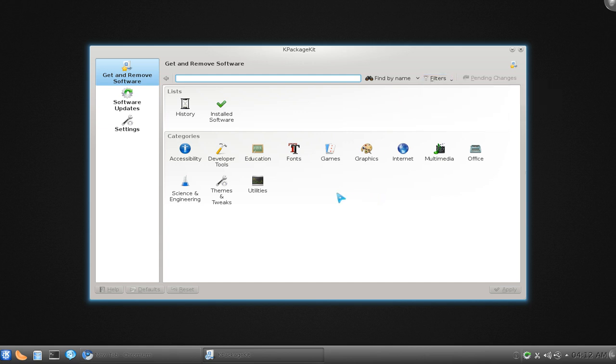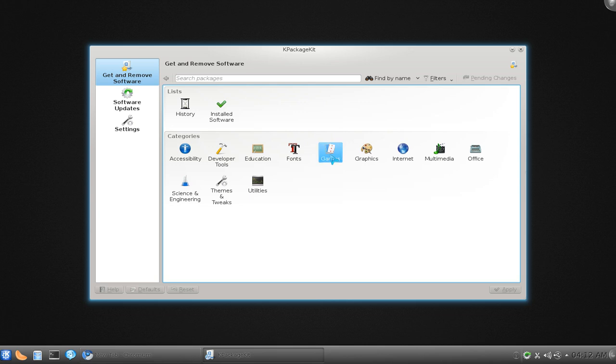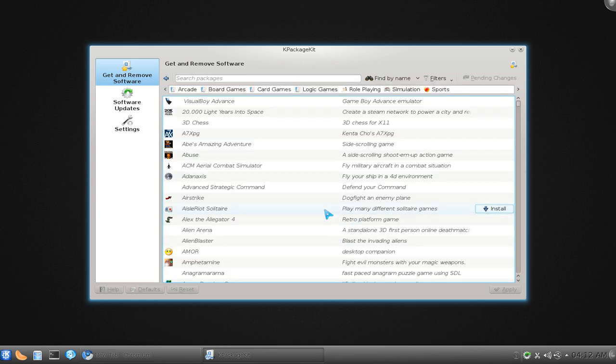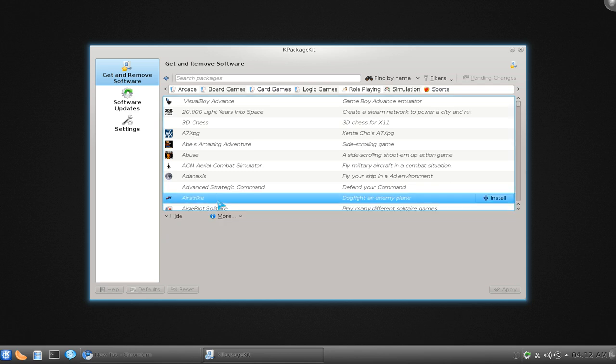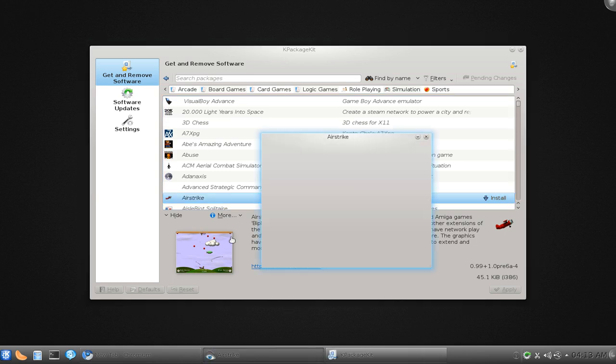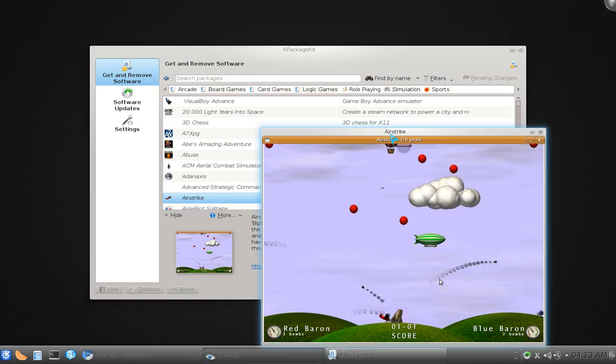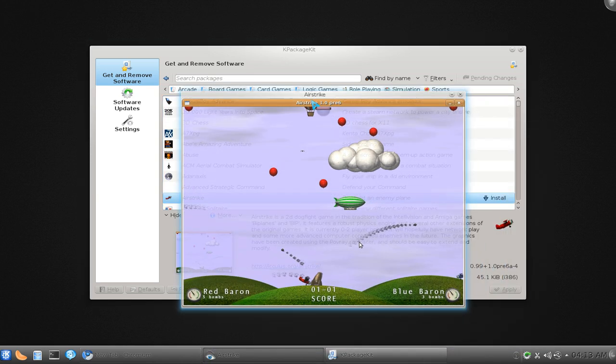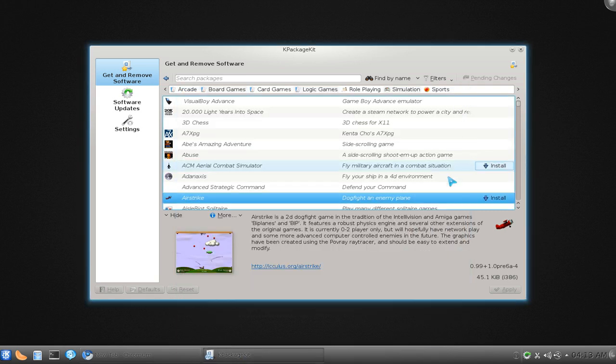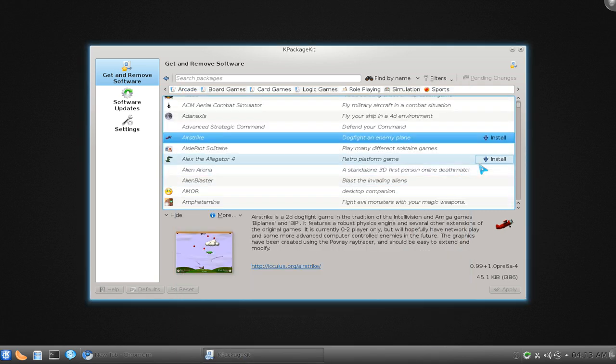If you don't know what software you're looking for, you can actually browse by categories. For example, if I say I want games, I don't know what games I want but I want to see a list of what they got. I can select one here, read a little bit about it, go to the site if I wanted to, look at the screenshots if they have anything. You can see there's a screenshot. And then install it from here.